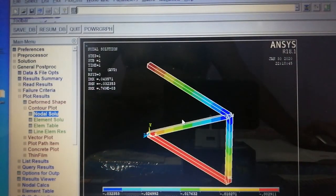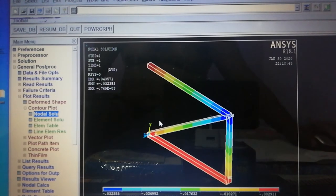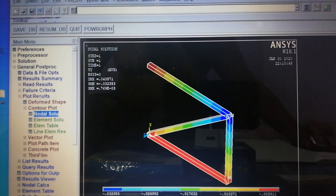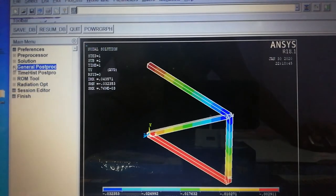To see elemental stresses, we need to form an element table. Go to Element Table.